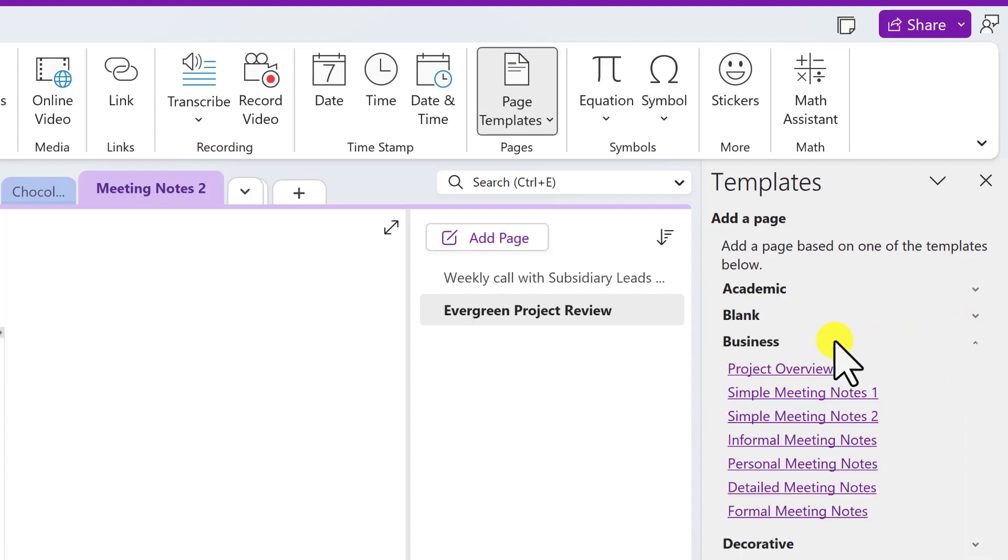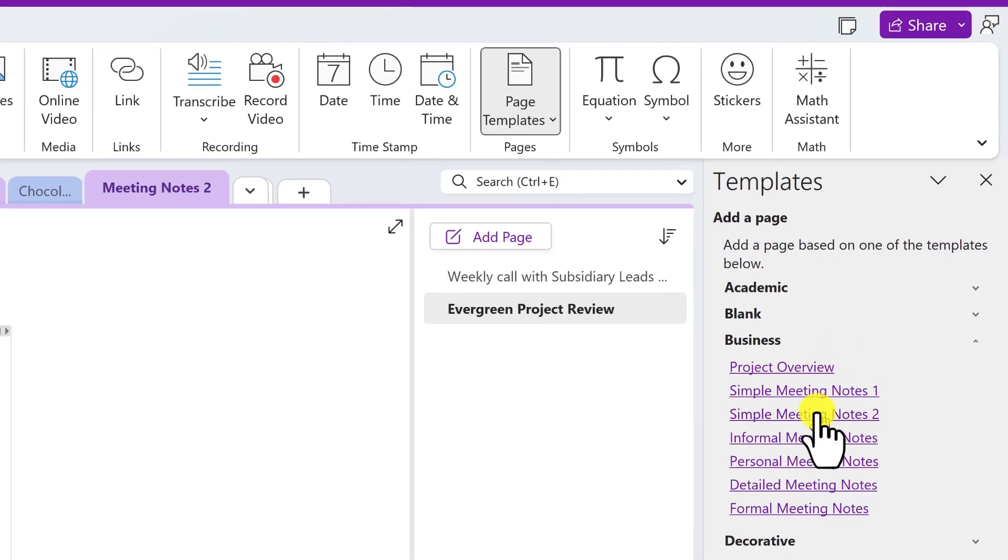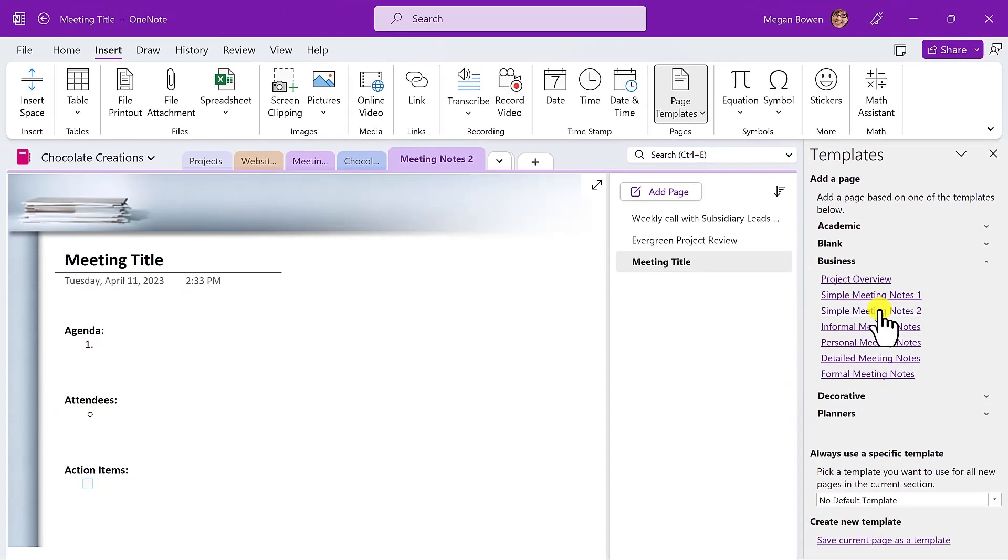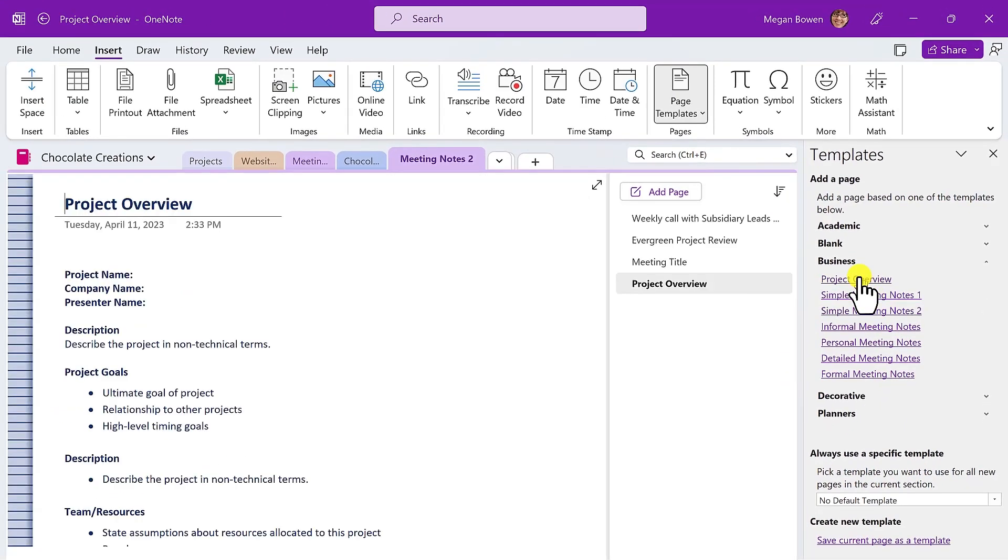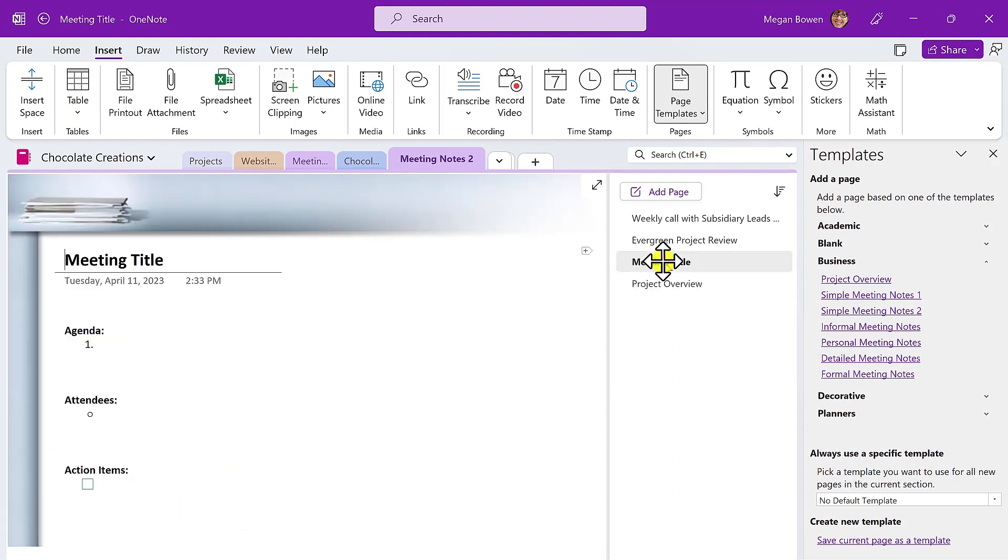And you can see that there's some preset options here. What about Simple Meeting Notes 2 or Project Overview? Now these are created as individual new pages where you can add the content as it comes up.